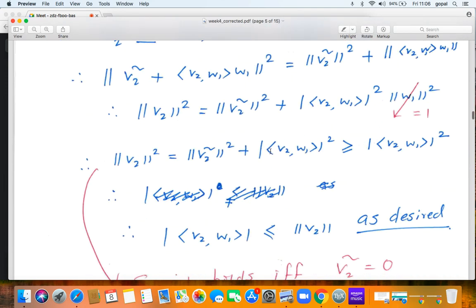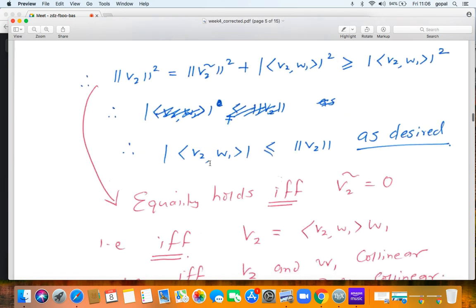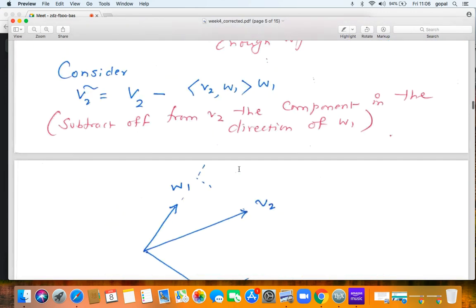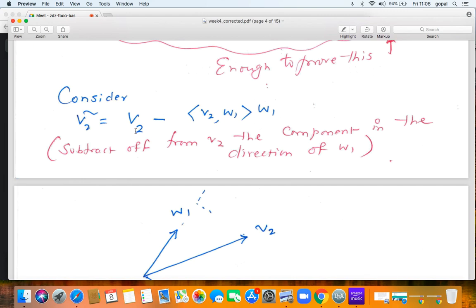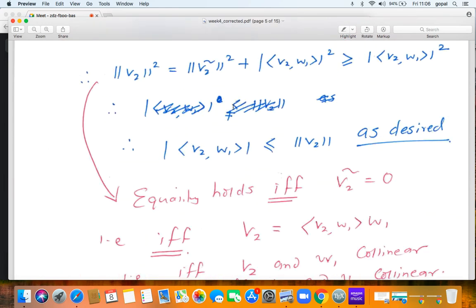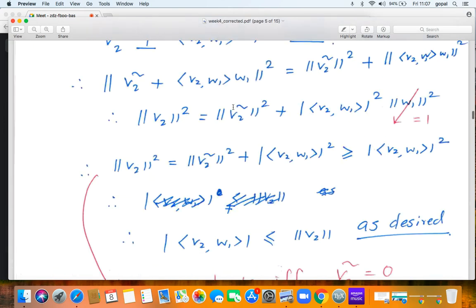Equality holds in the Cauchy-Schwarz inequality if and only if ‖ṽ2‖² = 0, i.e., ṽ2 = 0. But ṽ2 = 0 means v2 = ⟨v2, W1⟩·W1, so v2 is a multiple of W1. Since W1 is itself a multiple of v1, this means v2 and v1 are proportional — i.e., linearly dependent. That completes the proof of the Cauchy-Schwarz inequality. The proof is simple and transparent because we are working in the abstract axiomatic framework of inner product spaces.